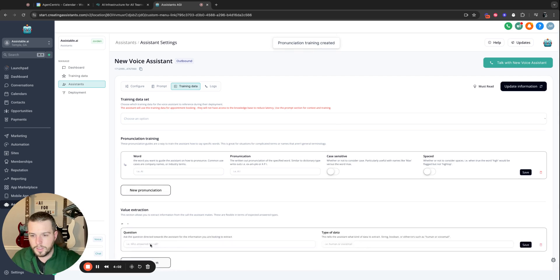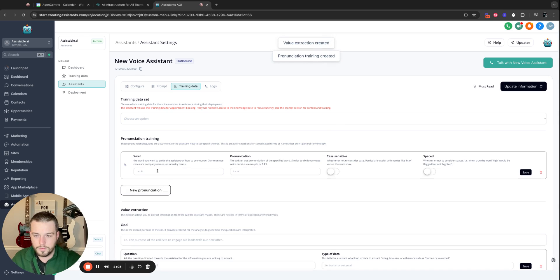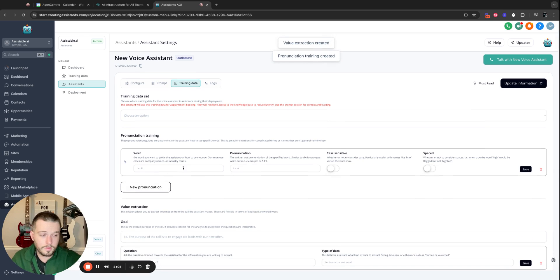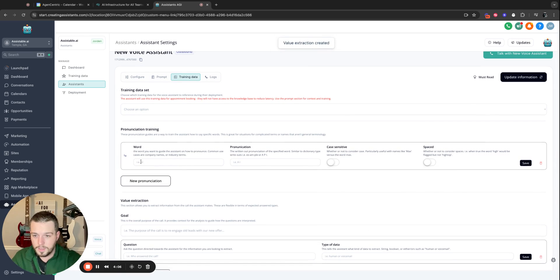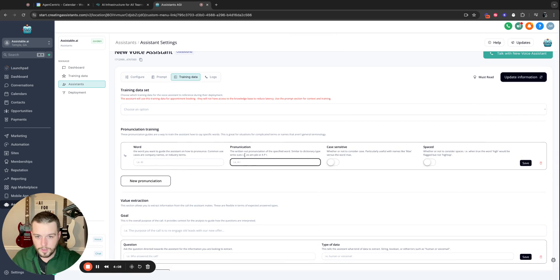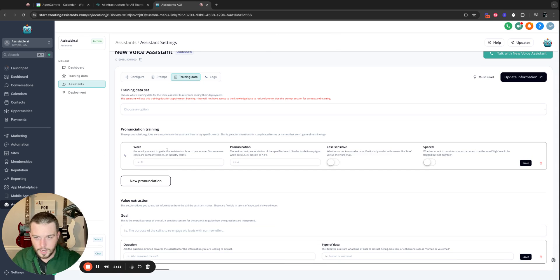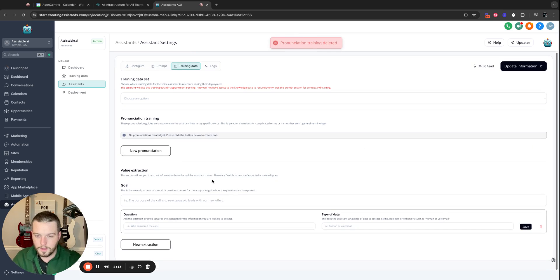Pronunciation training. Value extraction. There's a word that is not pronouncing well. Tell it what word. Tell it how to pronounce it, just like a dictionary, right? And then we can get granular on how we manage how it finds that word in our prompting.